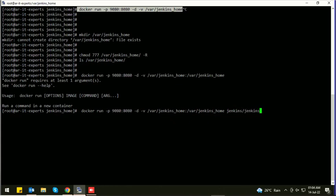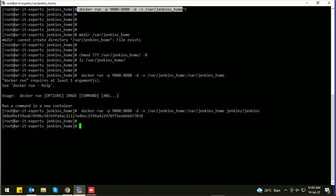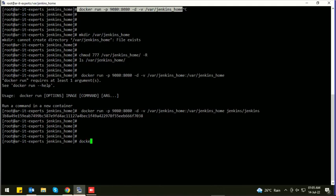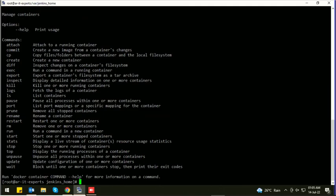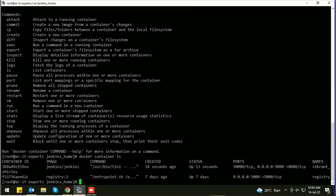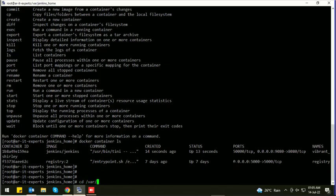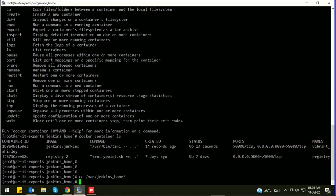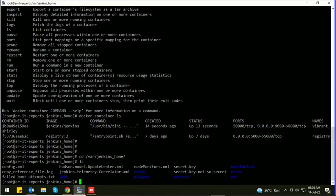Now the container has been started. Let's check the containers: docker container ls. You can see the Jenkins container has been started. Now go to /var/jenkins_home and ls. Now you can see the Jenkins data stored in this directory.